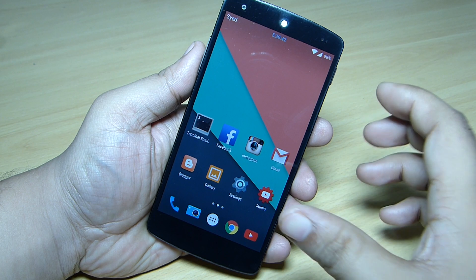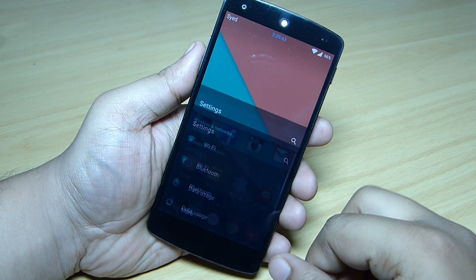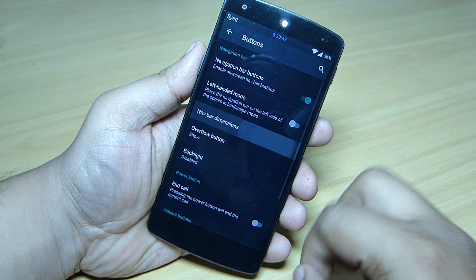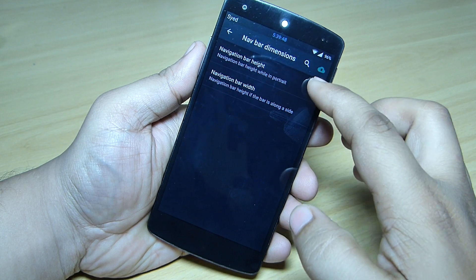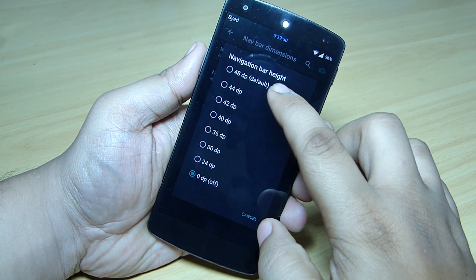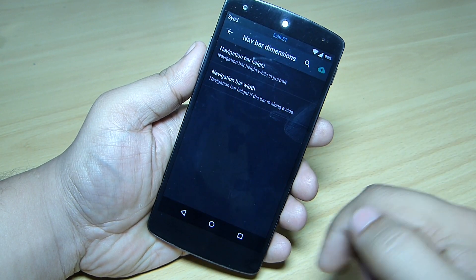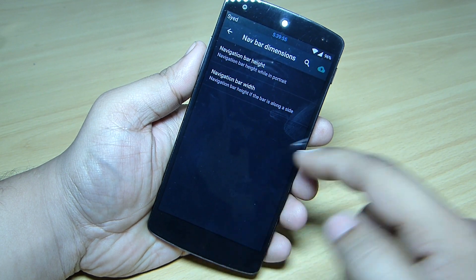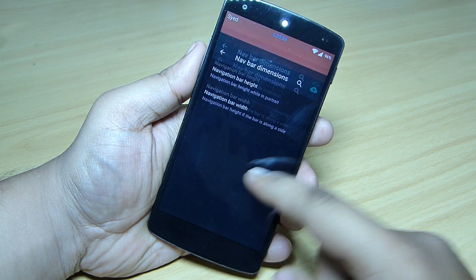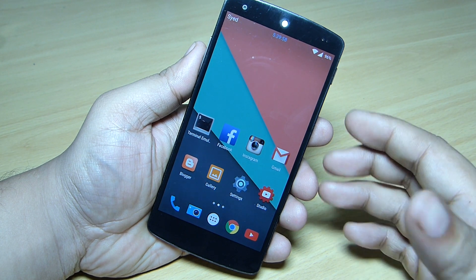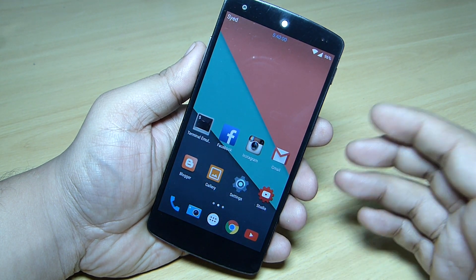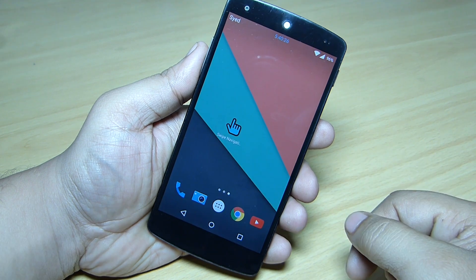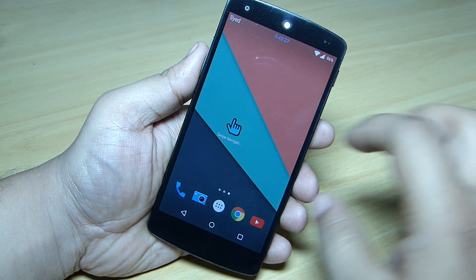I'm running a custom ROM on my Nexus 5 which allows me to hide the navigation bar — you can see I can adjust the navigation bar height to hide it. But if you aren't able to do that, I'll be leaving step-by-step instructions on how to do it in a simple and easy manner — just follow it and you'll be good to go.